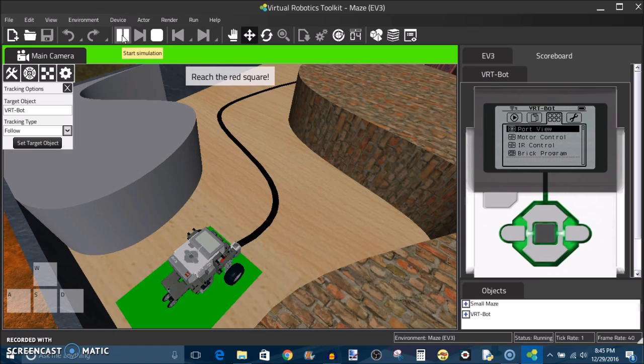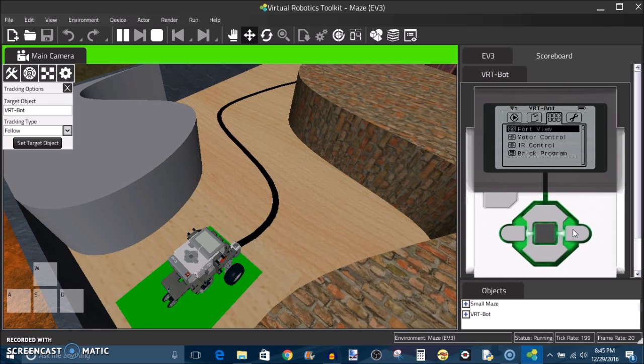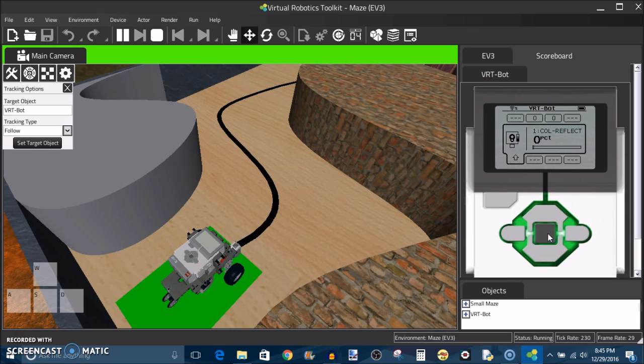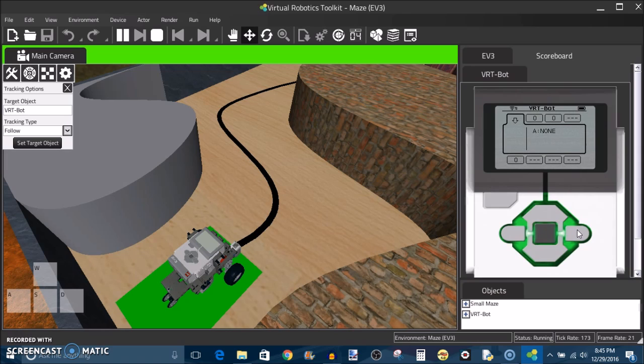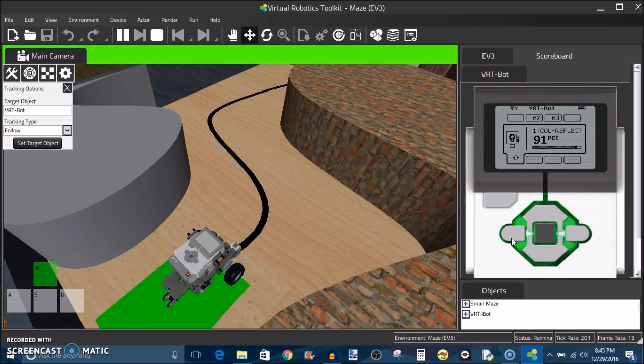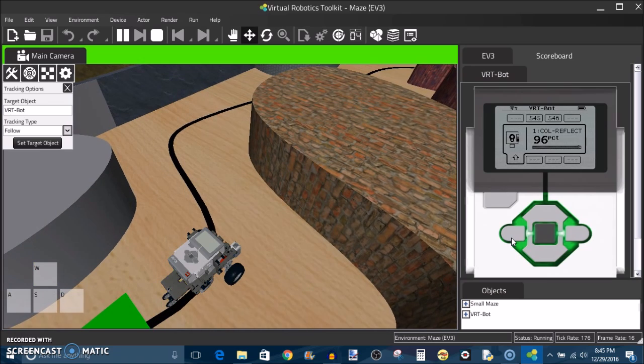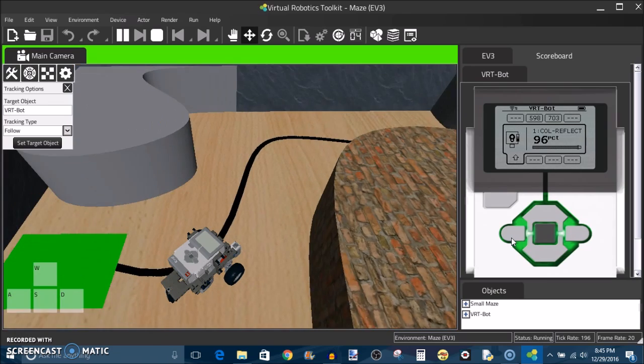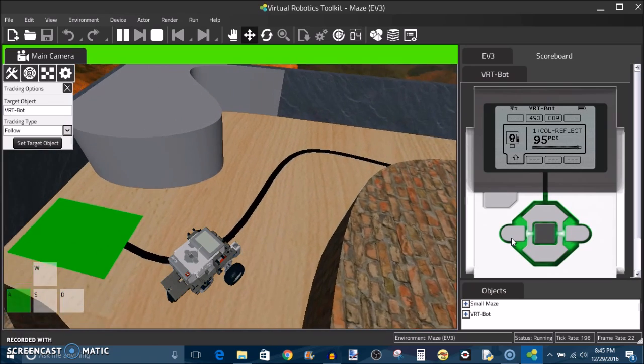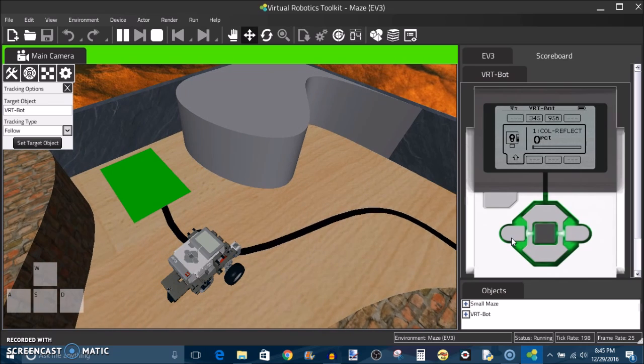Now, one final thing that I'd like to bring up is that if you need to, you can navigate through the EV3's menu and find Port View. And this will allow you to read the current values on the motor encoders as well as the sensors, just as you could on a physical EV3. So if I drive my robot around here, we could see the differing light intensities of the different surfaces as I drive around. And that's how I got the target values for my color sensor.